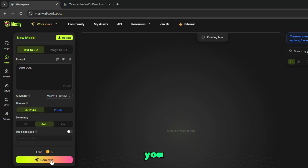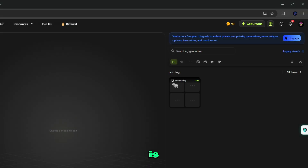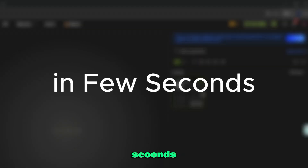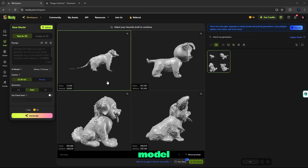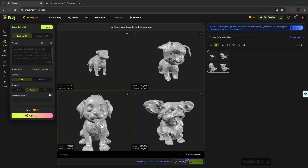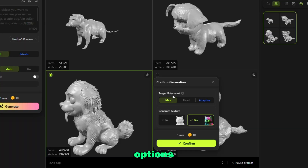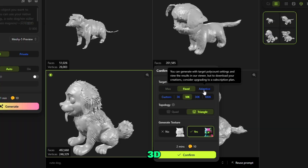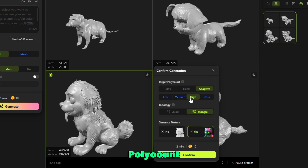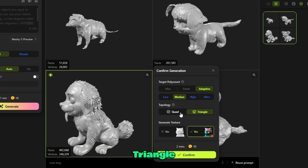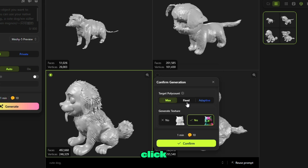Here you can see our cute dog model is starting to generate. In a few seconds, you can see our cute dog 3D model. When you click here, you get the options to confirm generation of your 3D model. Select target polycount — max, fixed, or adaptive. Then topology — quad or triangle. Generate texture — yes or no. When all things are done, simply click confirm.